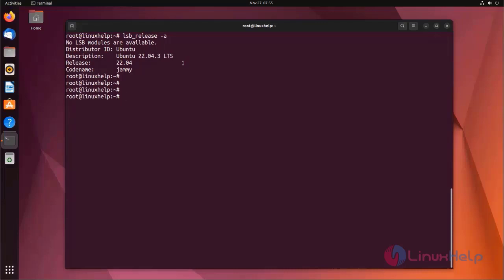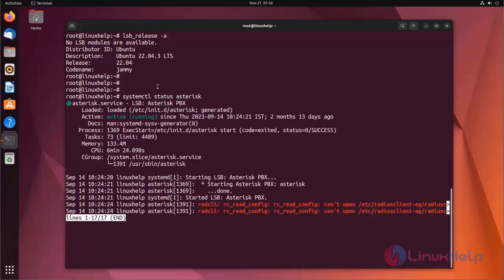Now I am going to show how to use AGI script on Asterisk. Before that, I am going to check the status of Asterisk. Asterisk status is active and running.